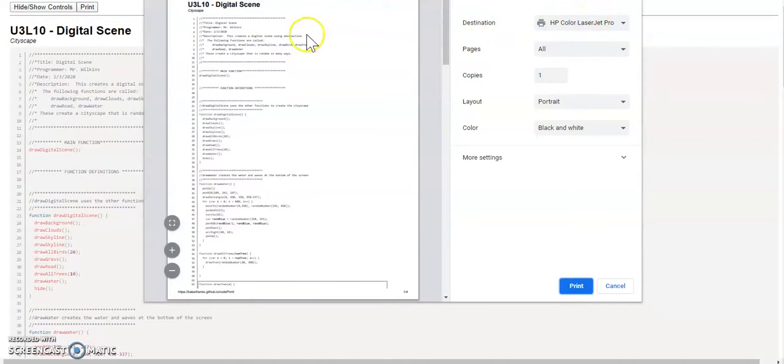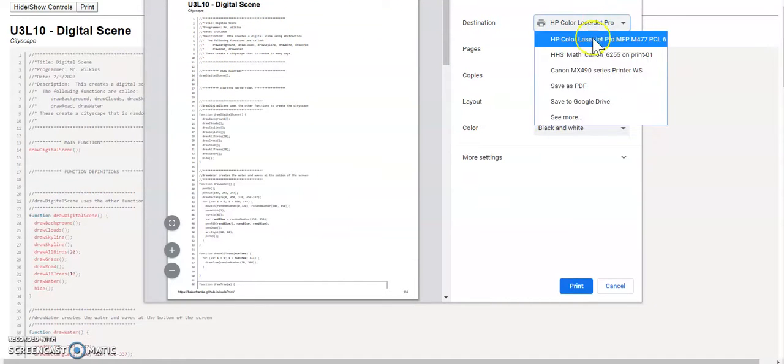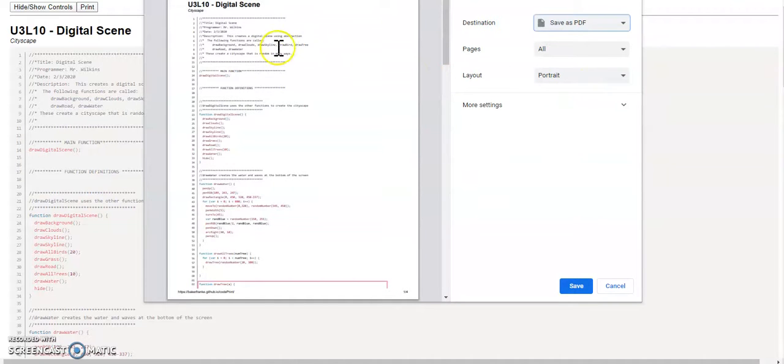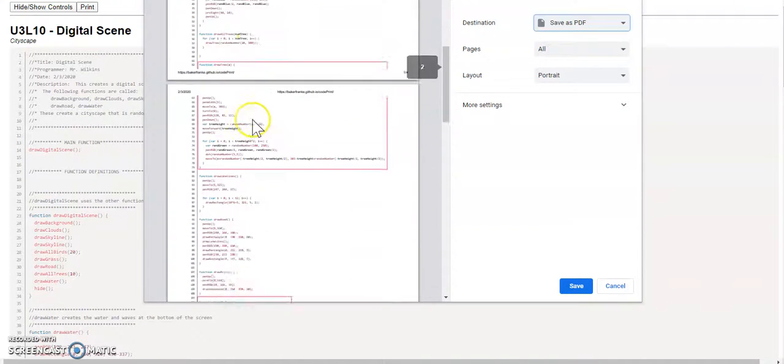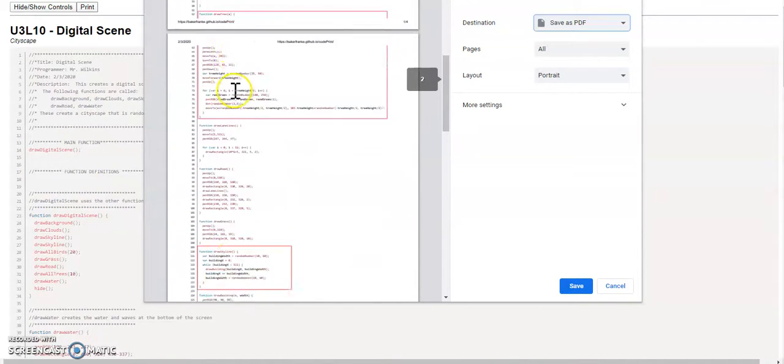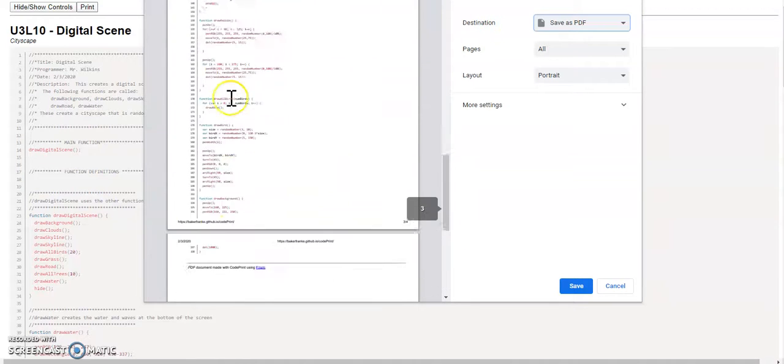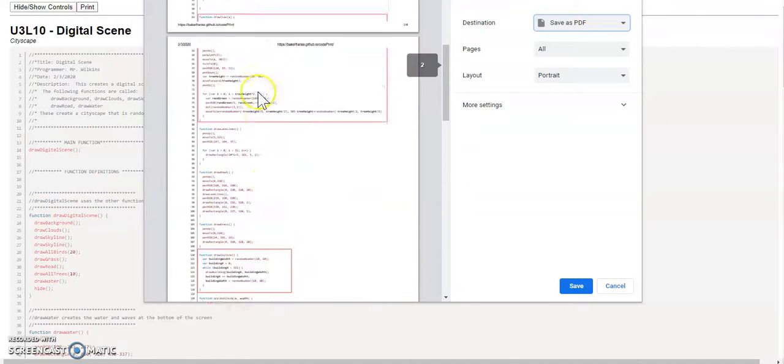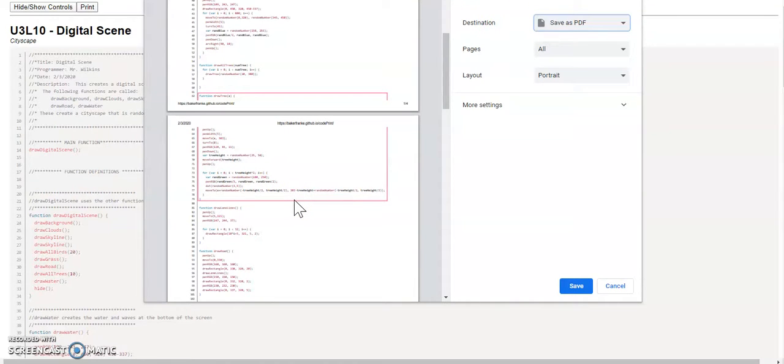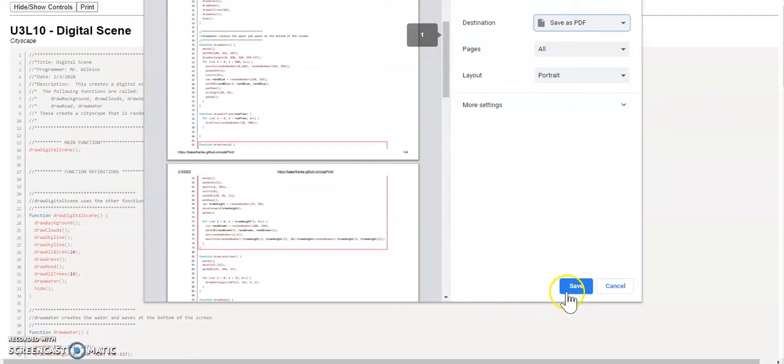Once you hide the controls, you can then hit print. And you can now print to a PDF, so you want to do a save as PDF. And if you notice, it's all color and it has your squares around your particular functions that you want to highlight. And then you can hit save.